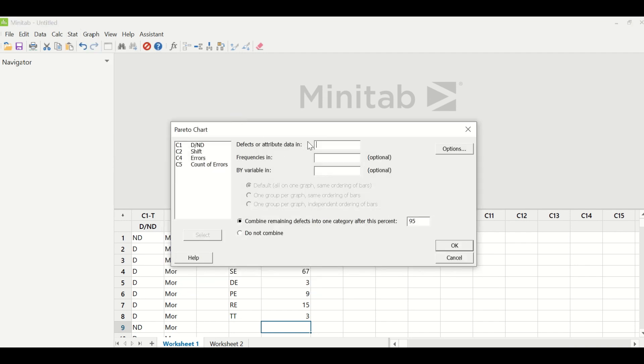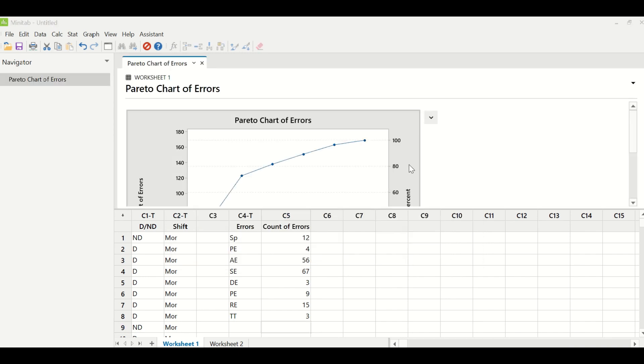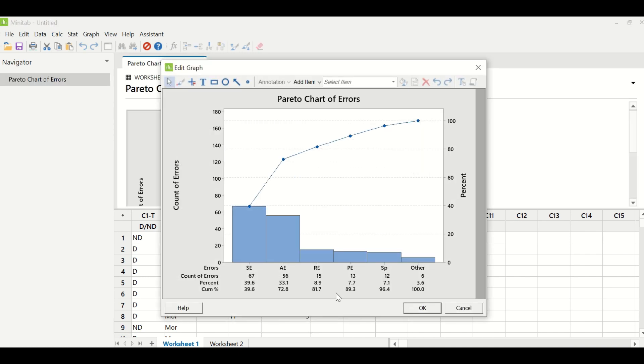Under defects or attribute data, you will enter errors, which is column C4. And under frequencies, you will enter count of errors. And click OK. So this is the kind of Pareto chart that you will receive.